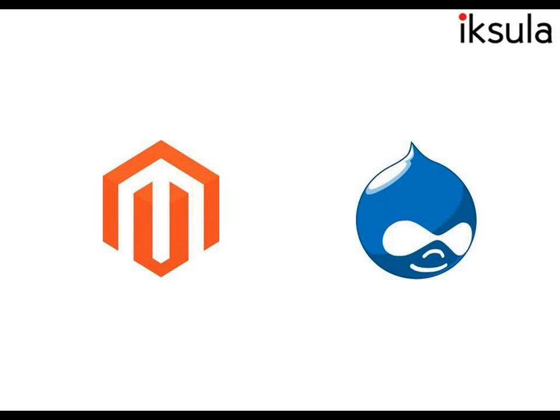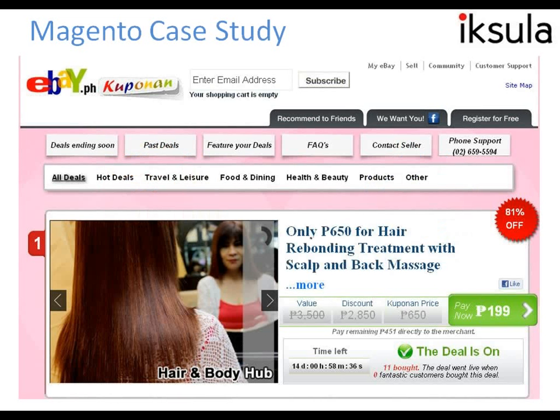Today I will be presenting our own case study on two projects that we have done on these two solutions. The first one I'm picking up is a Magento case study. As on the screen, you can see that it's a Koopanen website. It's an eBay project that we did for the Philippines and it's built on Enterprise Magento.